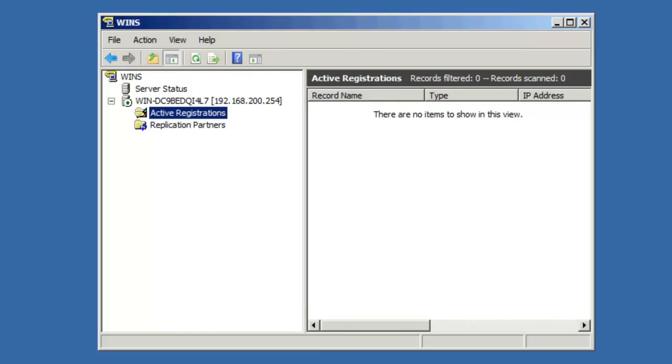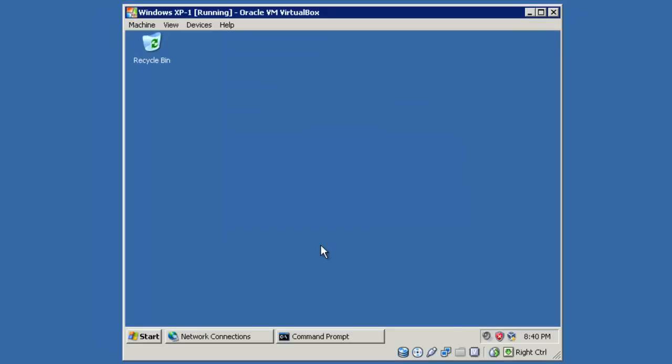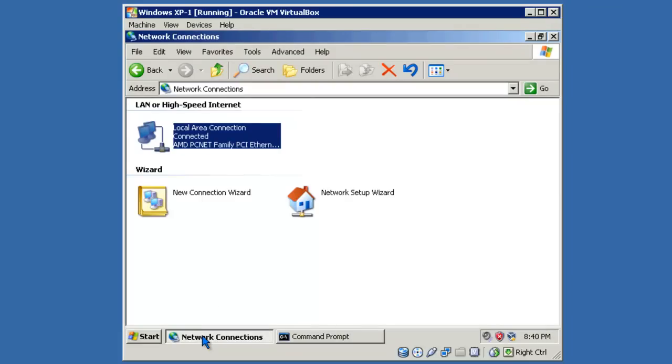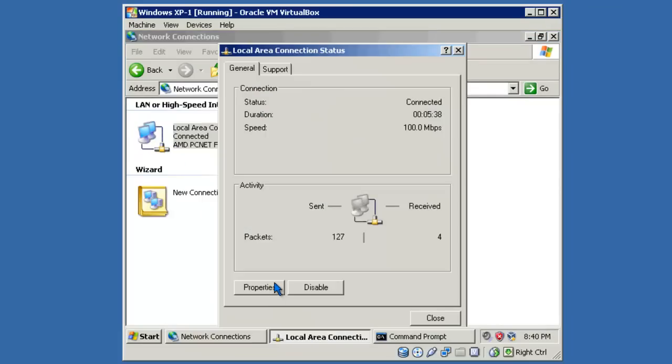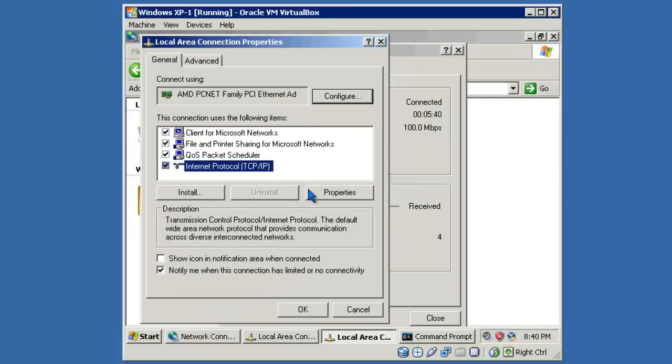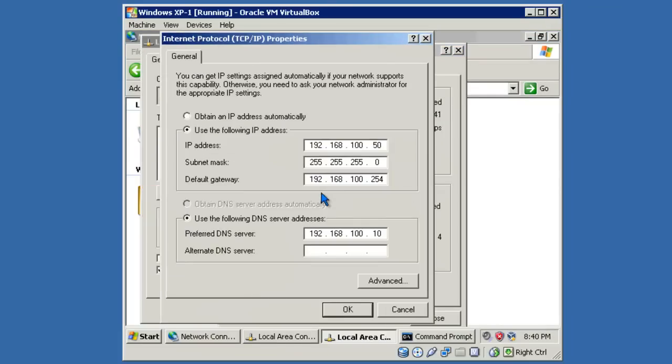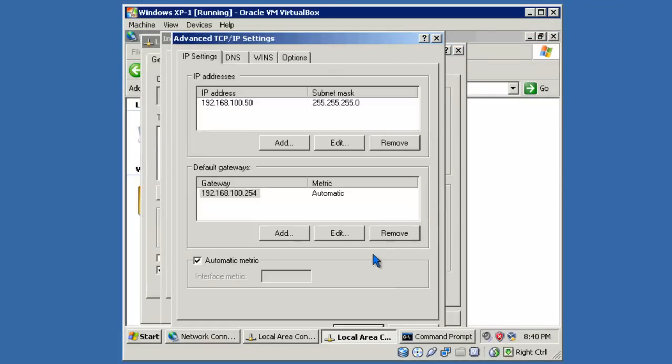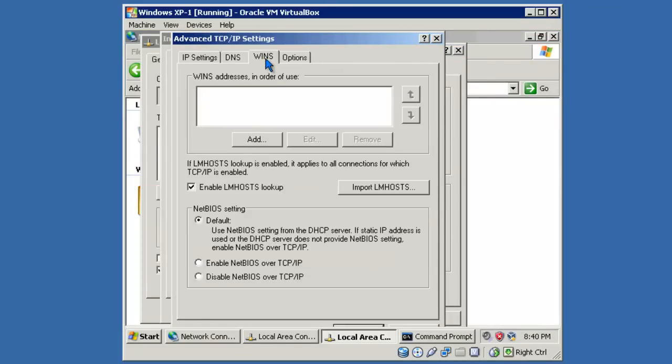Let's go ahead and configure an XP client to point to this WINS server. For most of your clients on the network, you'll configure their WINS settings through their DHCP IP leases. In this example, we'll just go ahead and assign that information statically. I'll open up the Network Connections, Properties, TCP IP, Properties, Advanced Tab, WINS Tab.